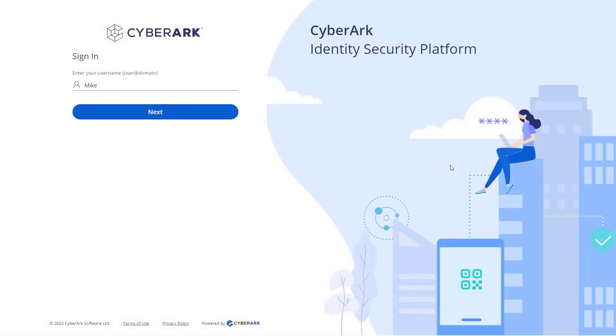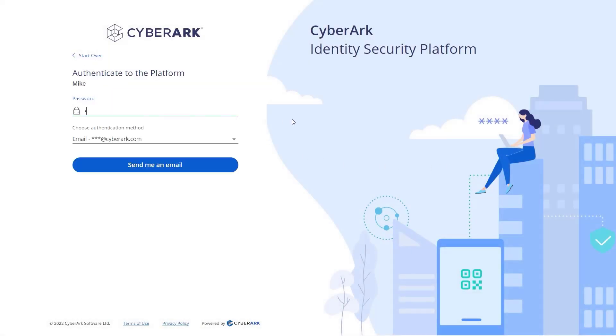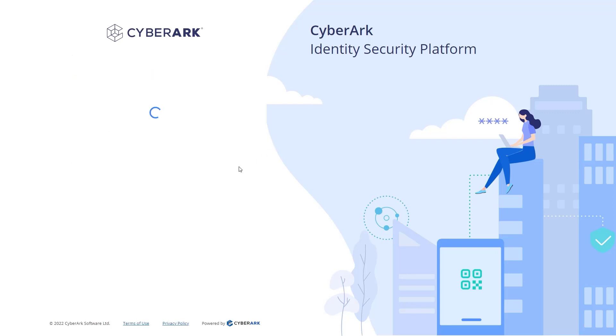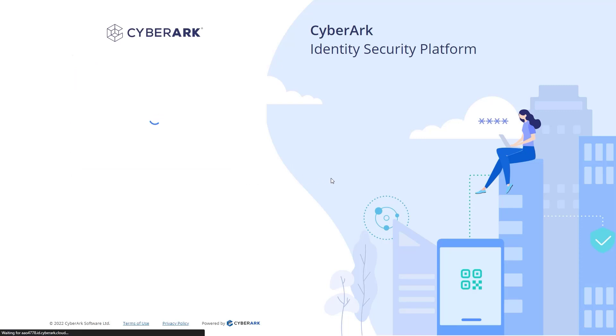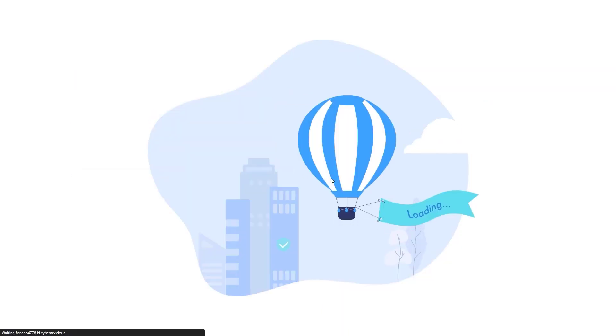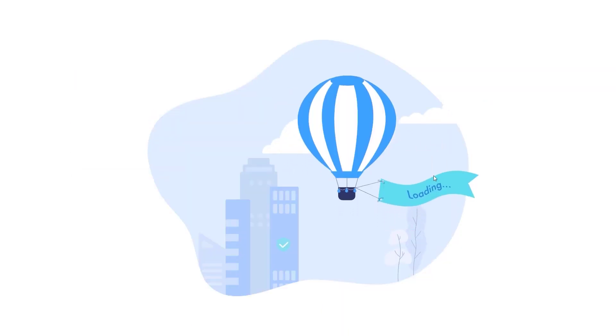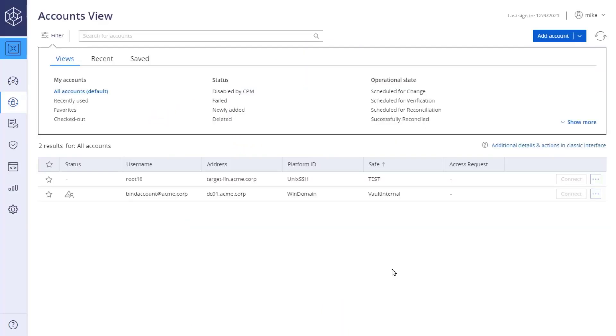Log in as a user with permissions to add accounts. In the Accounts View page, click Add Account.